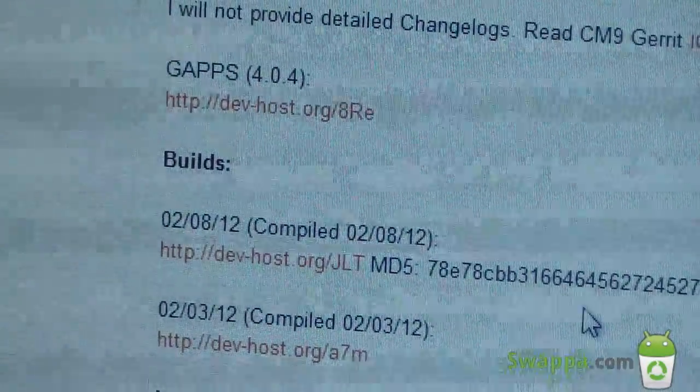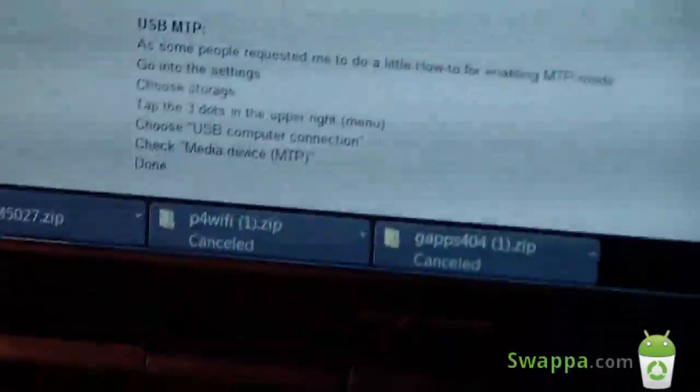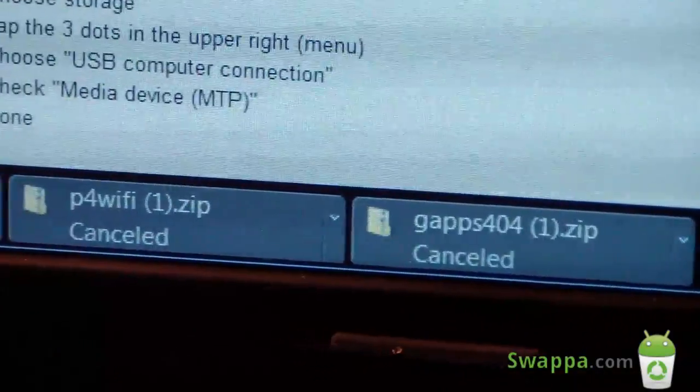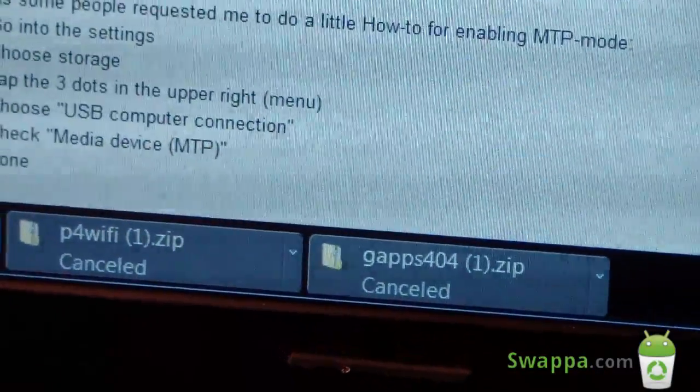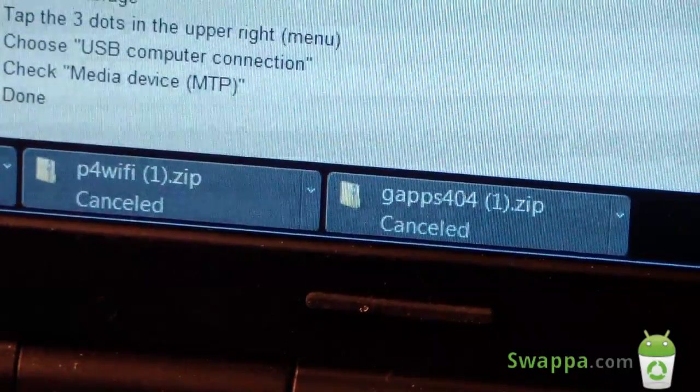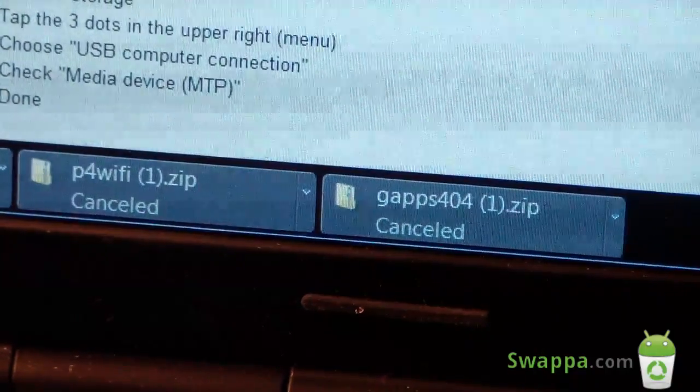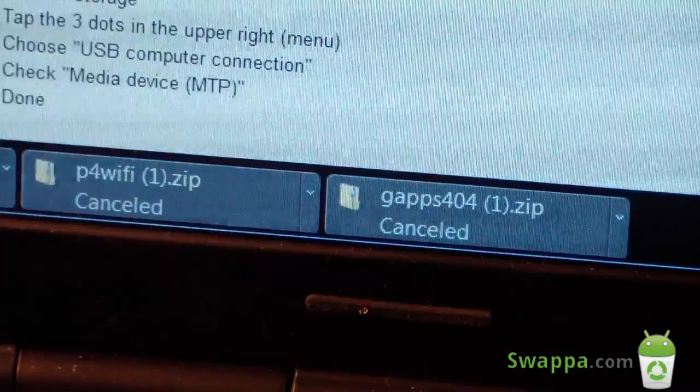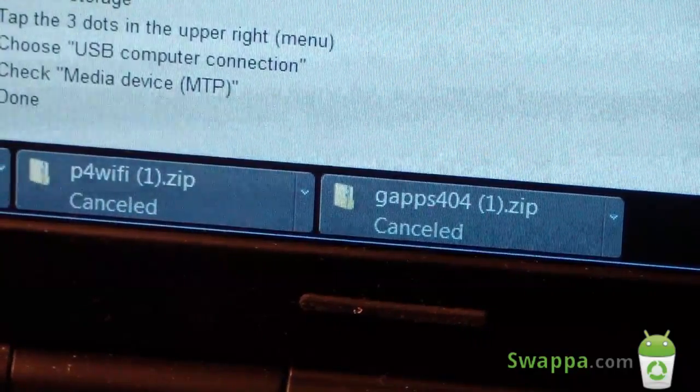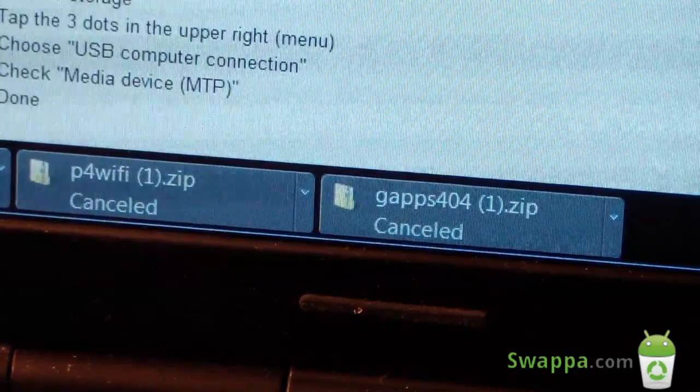Once you have those two zips downloaded, they will look like this. I believe these two right here. You've got the Google Apps and the ROM itself. Once you have those downloaded, transfer them over to your tablet. So connect your tablet to your PC, transfer the zip files over to the tablet itself, and then you are ready to go.